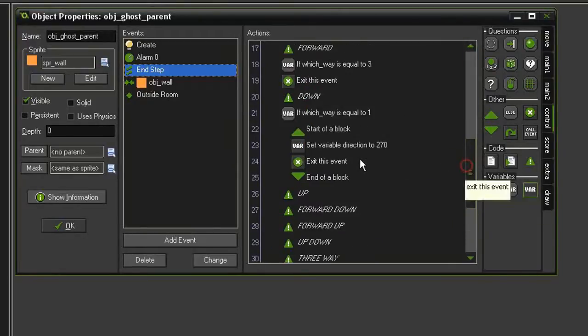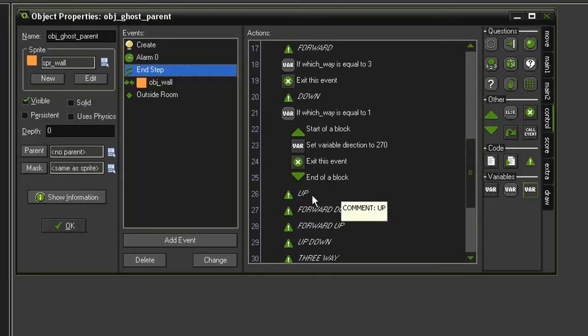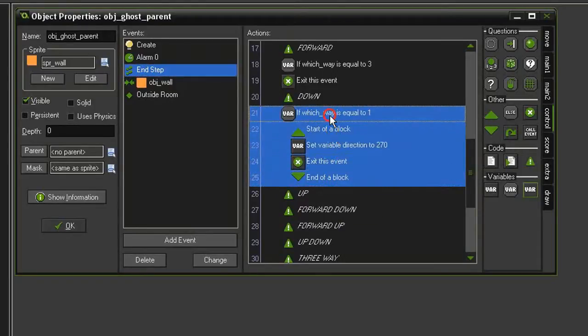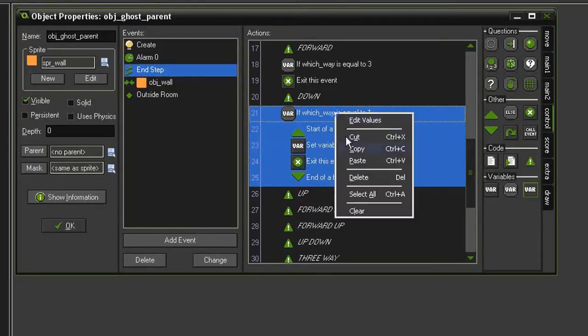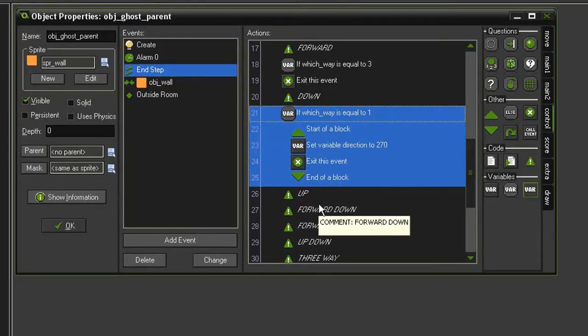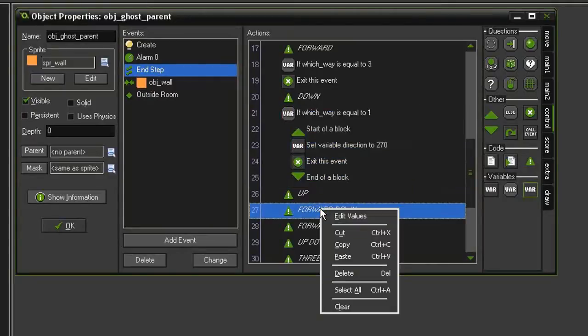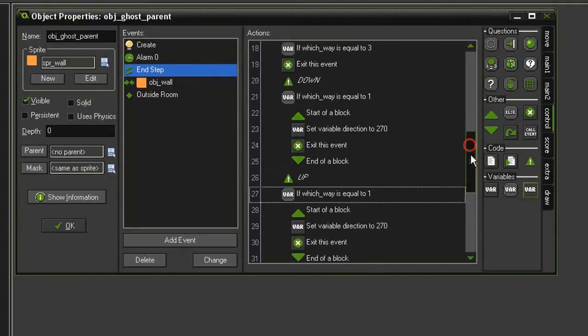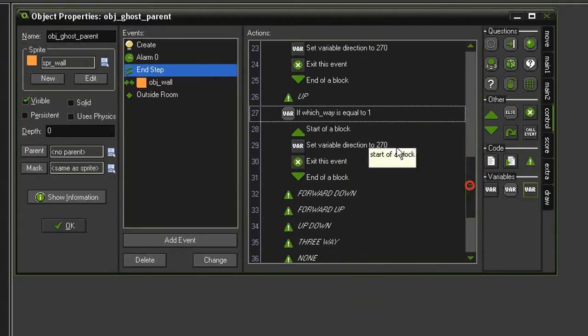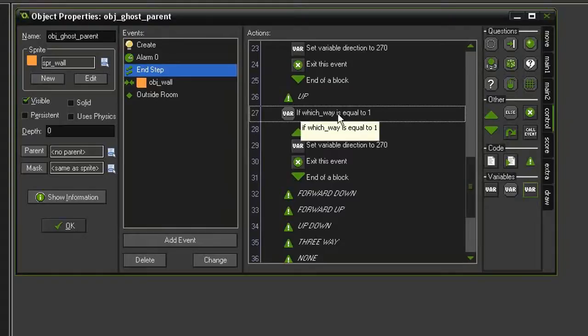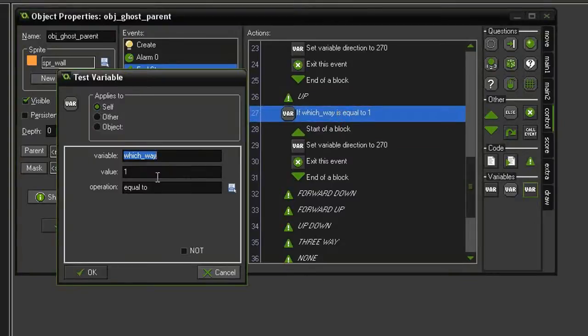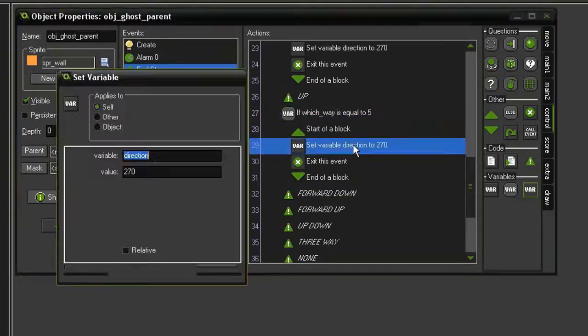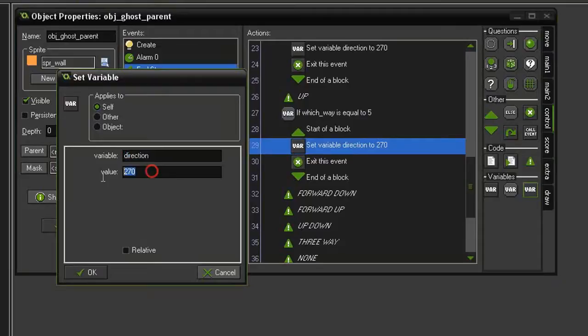And so now it looks like that. Our up actions are going to be similar, so we'll just go ahead and copy all of this. Paste it. And so now in the up section, we need to make sure that the which way is set to a value of 5. And we'll change the direction to 90.